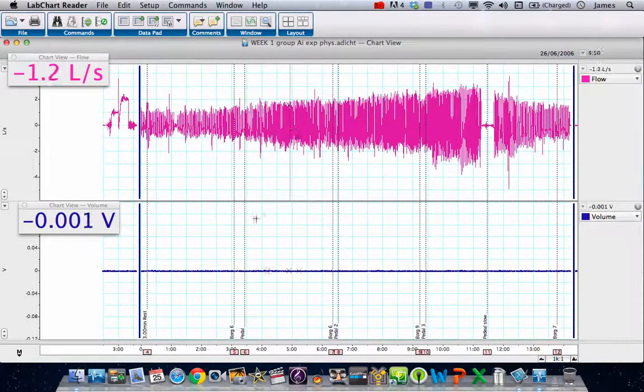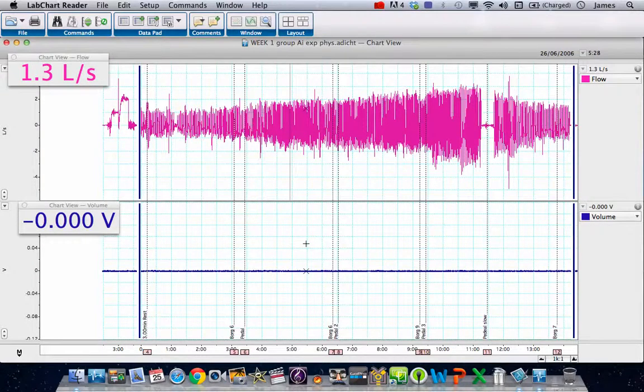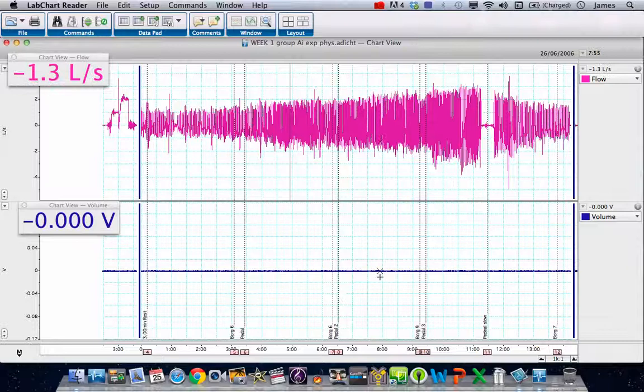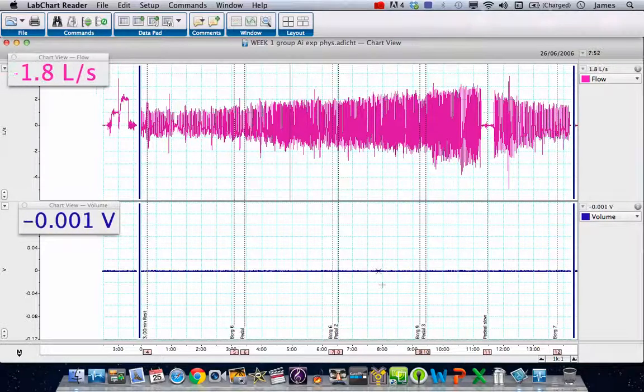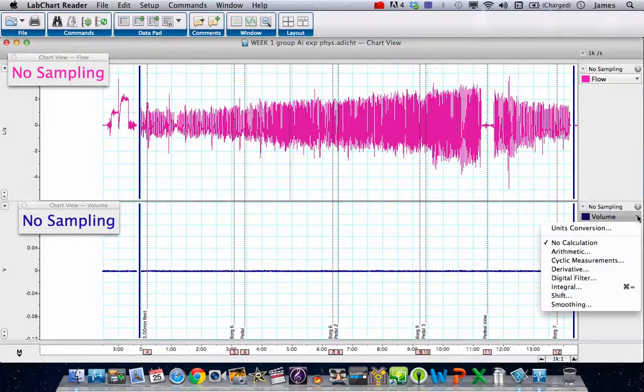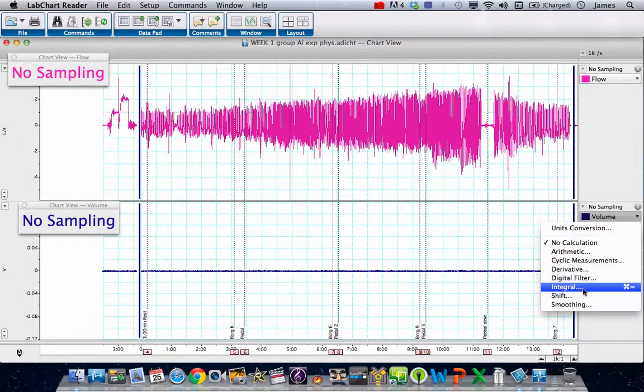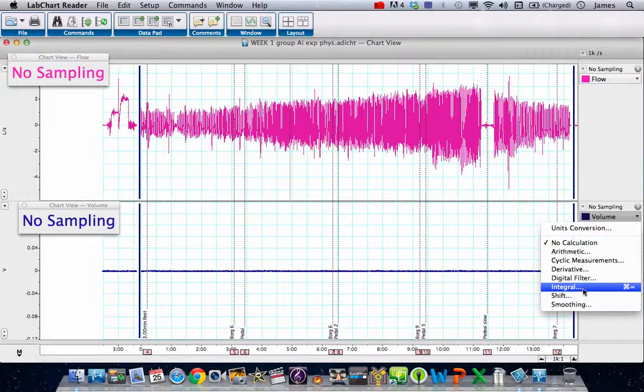This doesn't help us with our volume, because our volume is still showing zero volts. The reason is the volume is still trying to read off a non-existent pod and module. We can click on the volume drop box and choose integral, because to work out the volume of gas that shifted with a given flow, when we've got the data for the flow, we can integrate it to give us the volume.